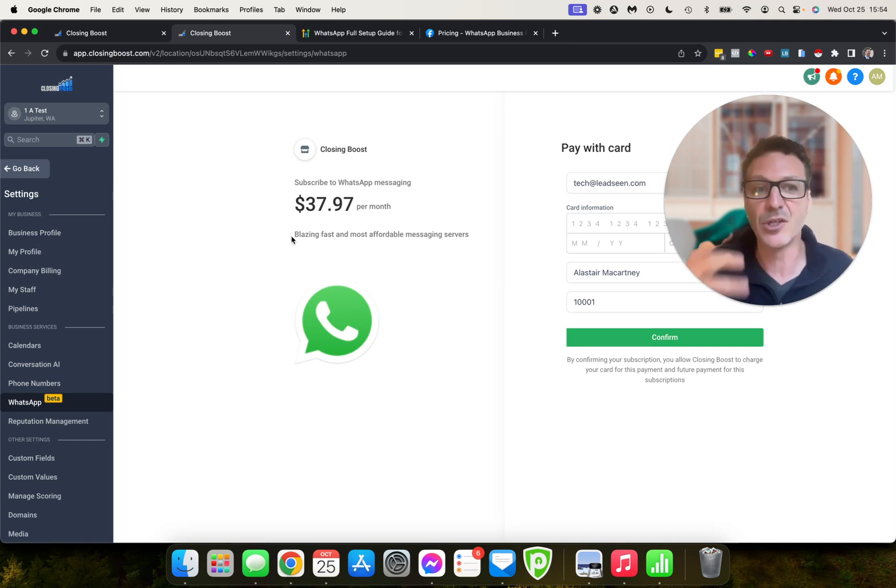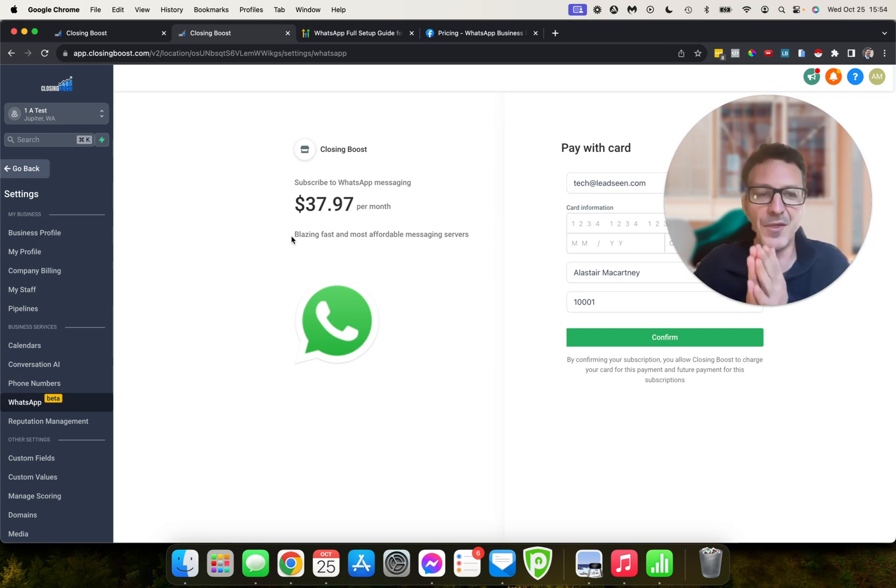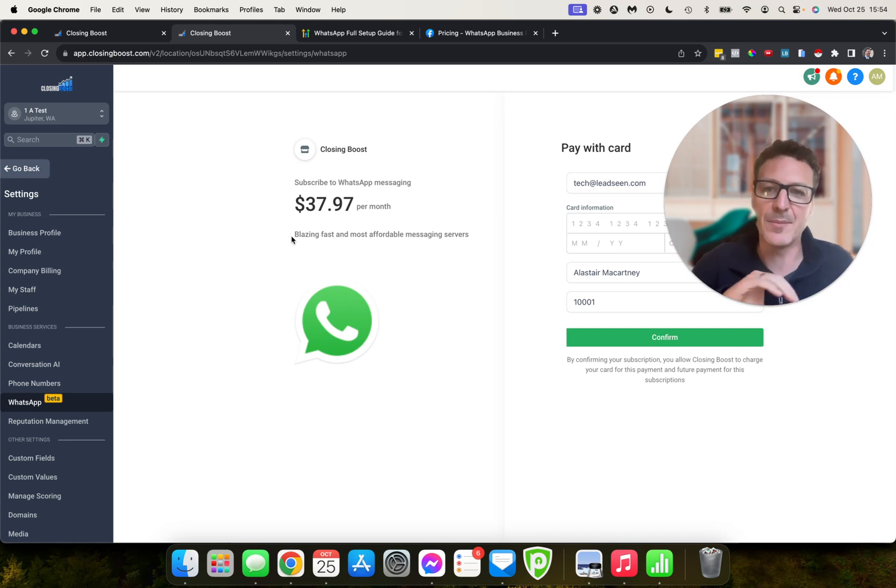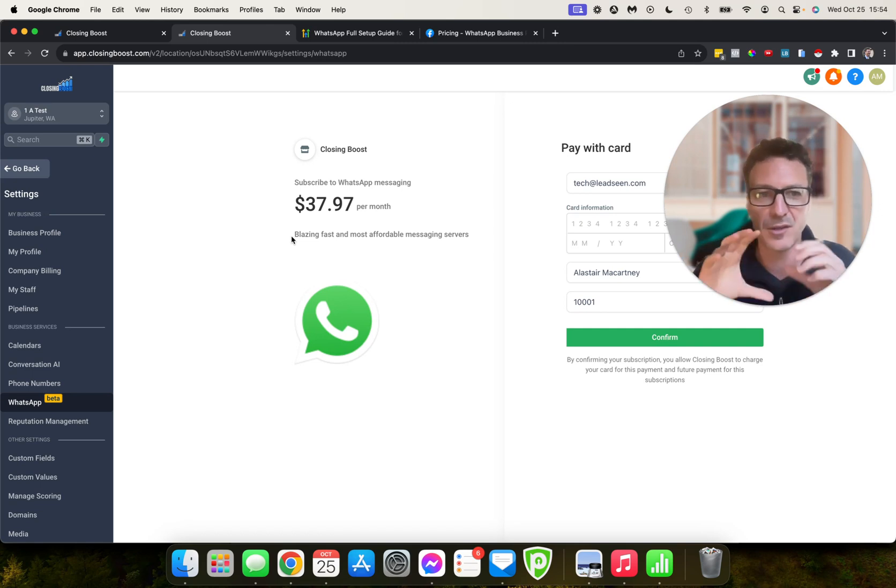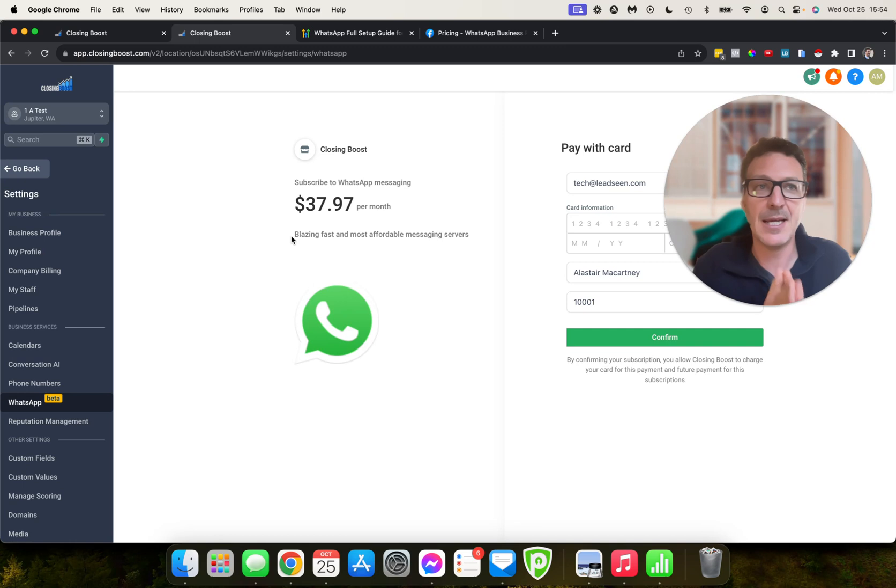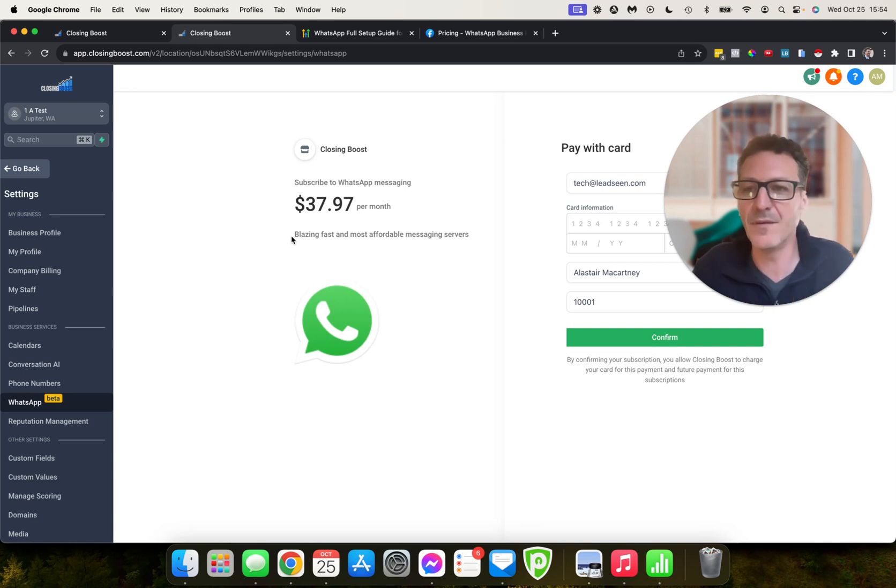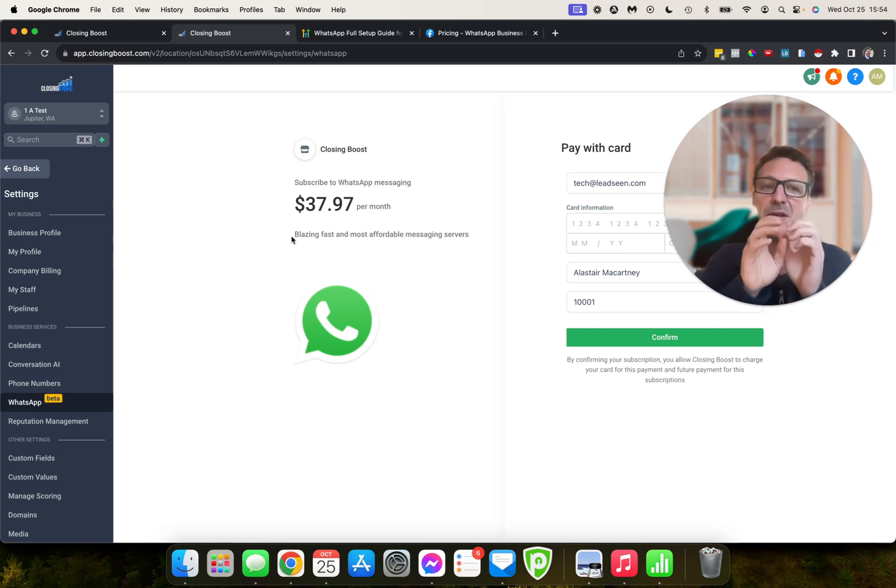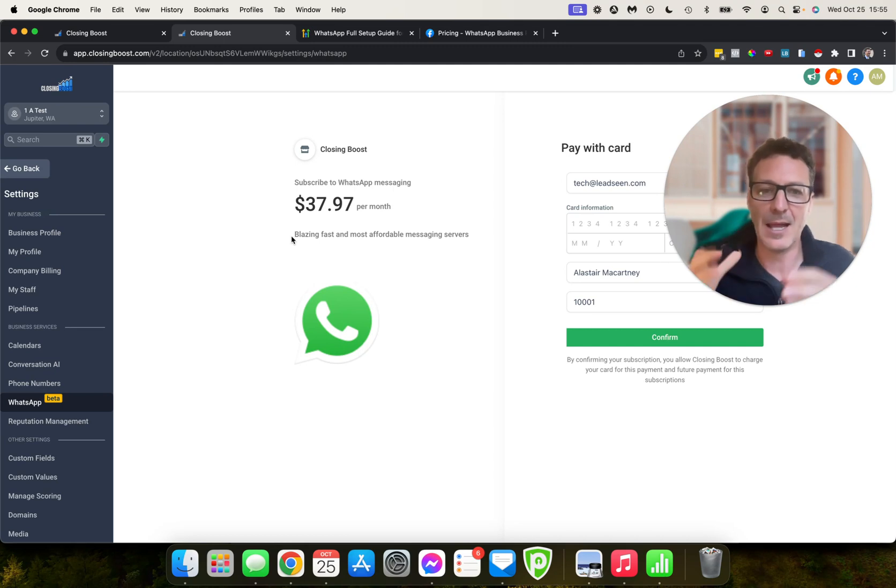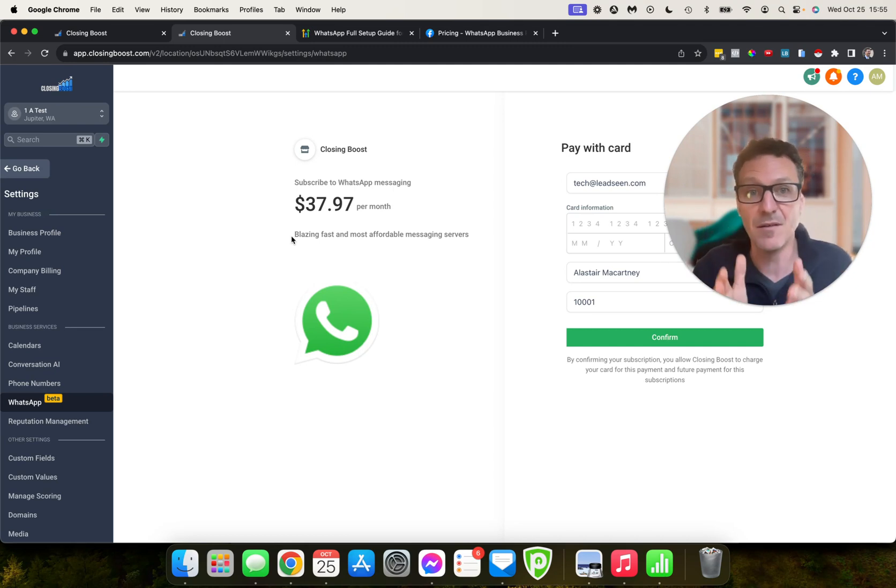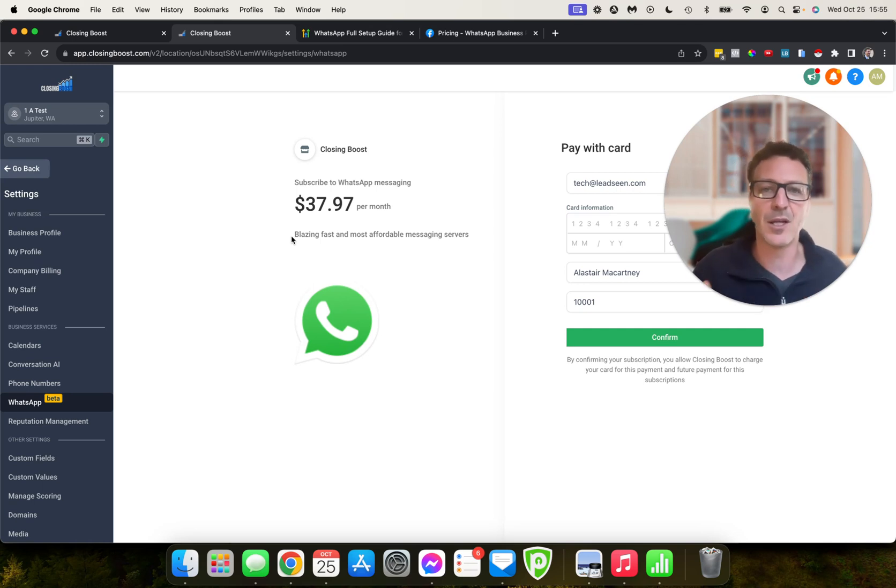But this is massive. WhatsApp is massive across so many countries. So if you have clients or you want to be working in countries where people live on WhatsApp—Brazil, Dubai, places like that—people just live on WhatsApp. Then this is massively, massively important. So come and check it out and start getting that integrated for your clients because the opportunity is huge.